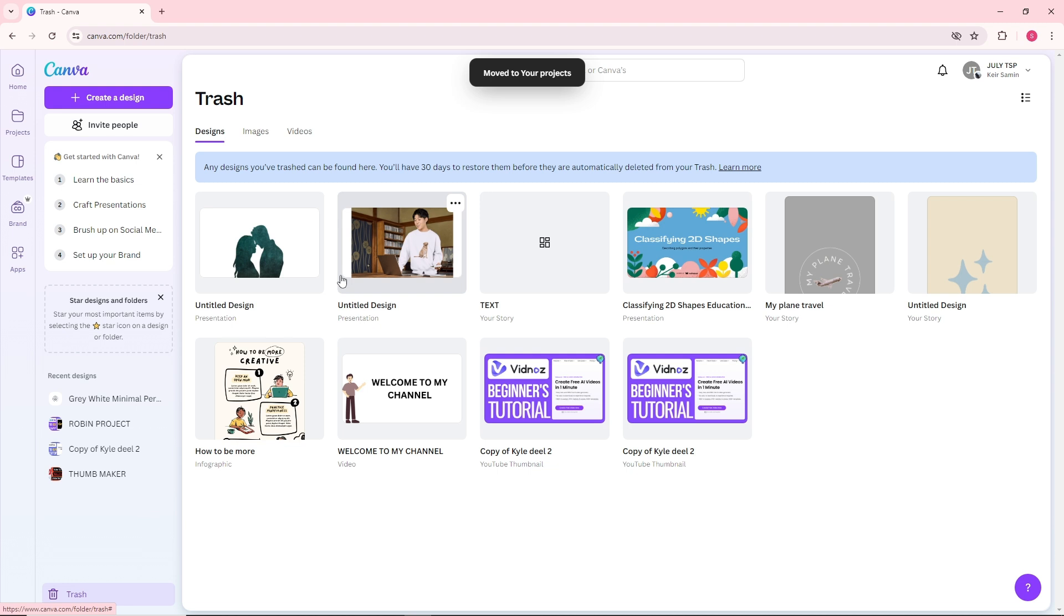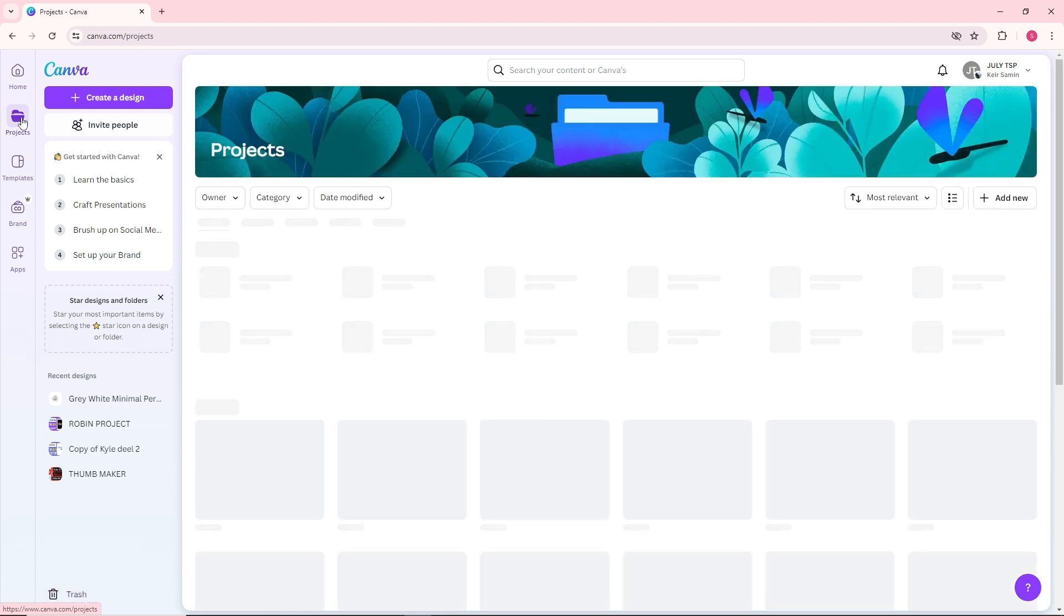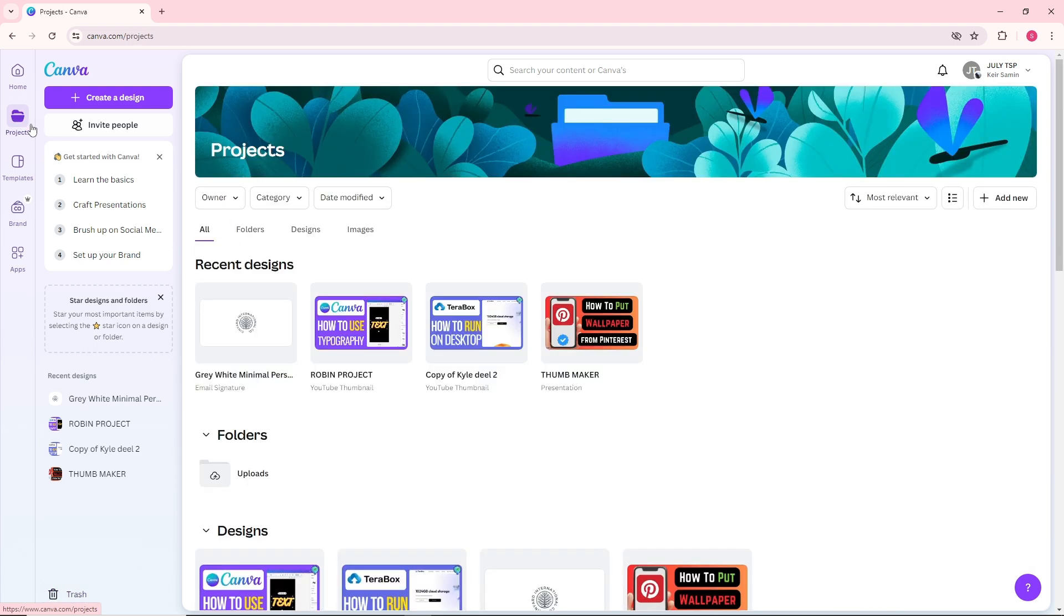After that, you'll be able to see it in your designs over here on the projects. As you can see, it is now back.